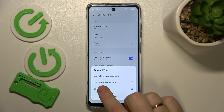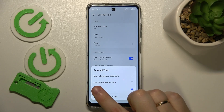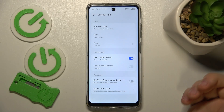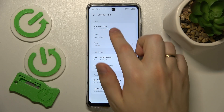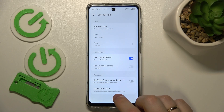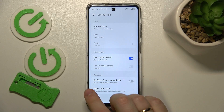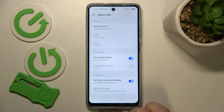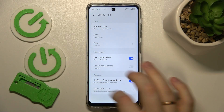option to either use network provided time or use GPS provided time — it's better to use this option. Also switch on the Set Time Zone Automatically function as well.